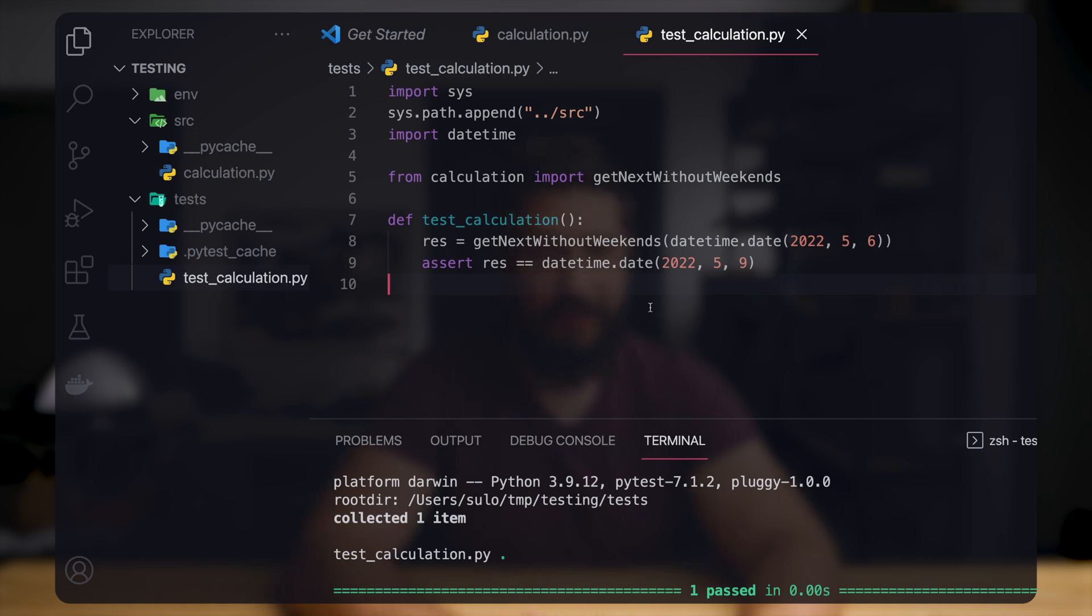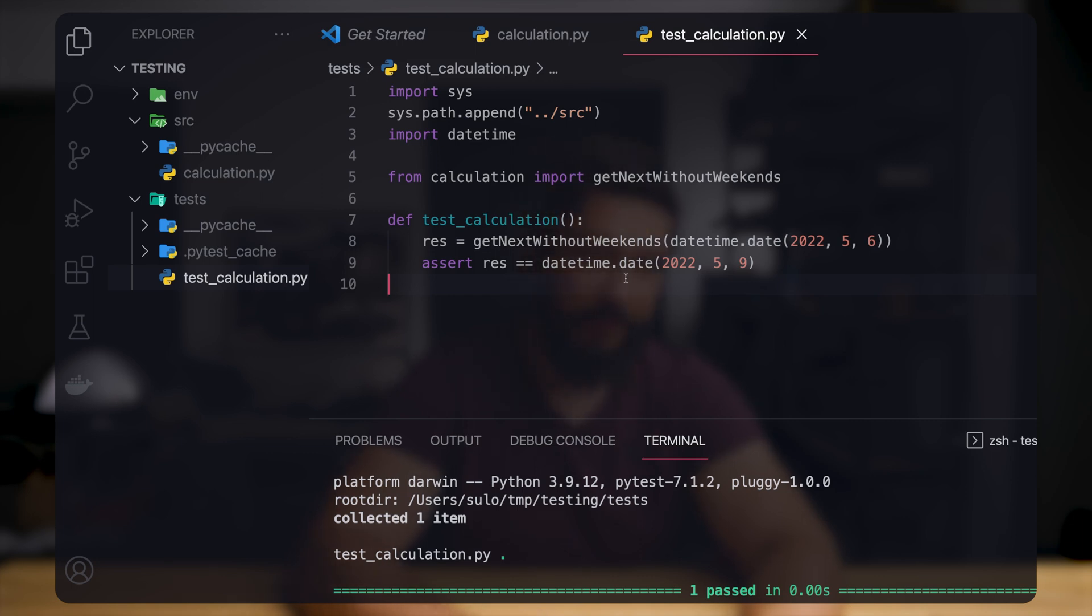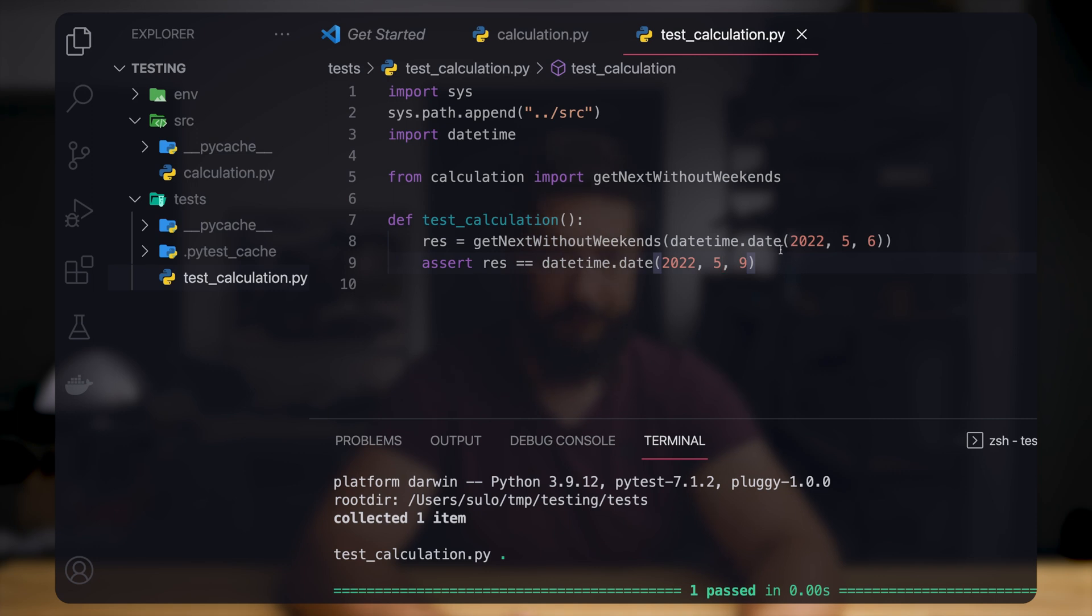When we now try to run it, it does not find the test. Yeah, so I basically forgot to save the file, sorry for that. But now when you go here and execute the file, then you see that this test passed.